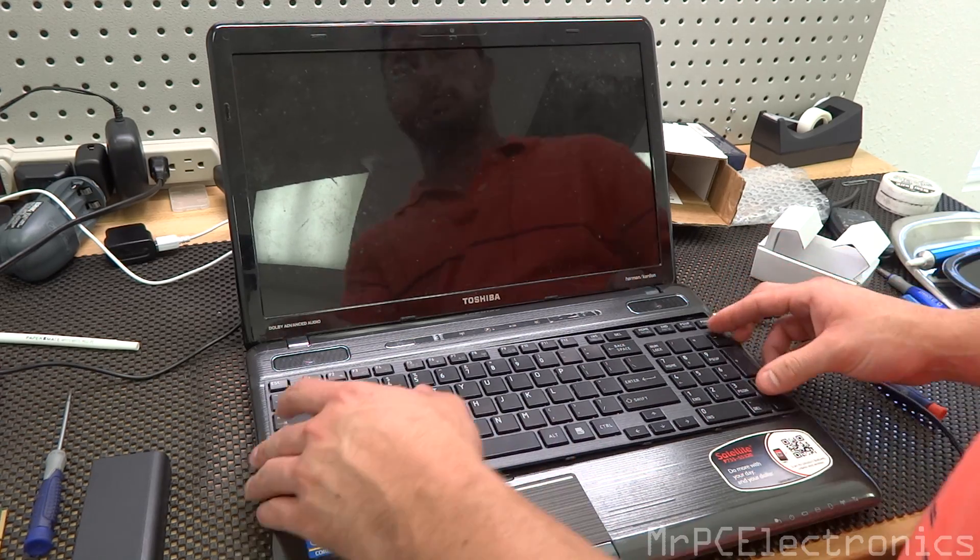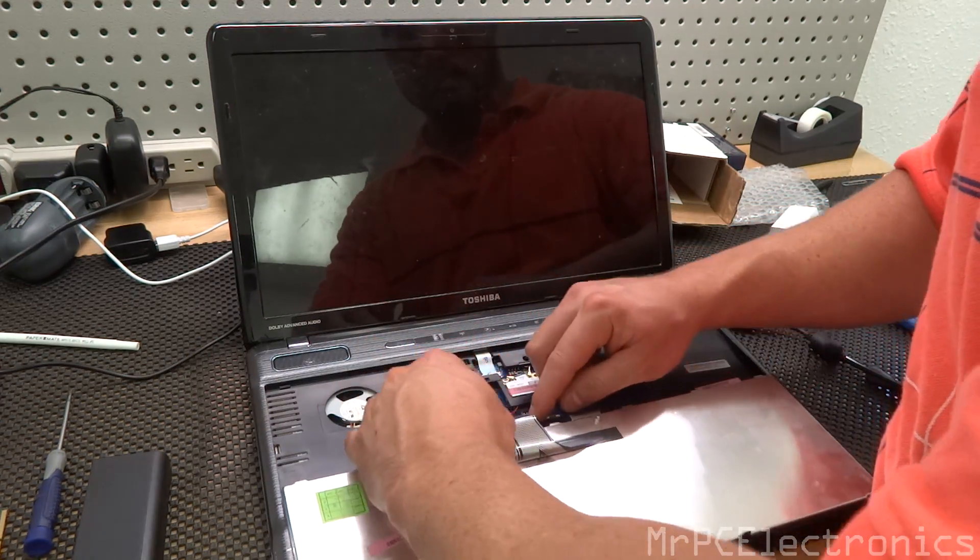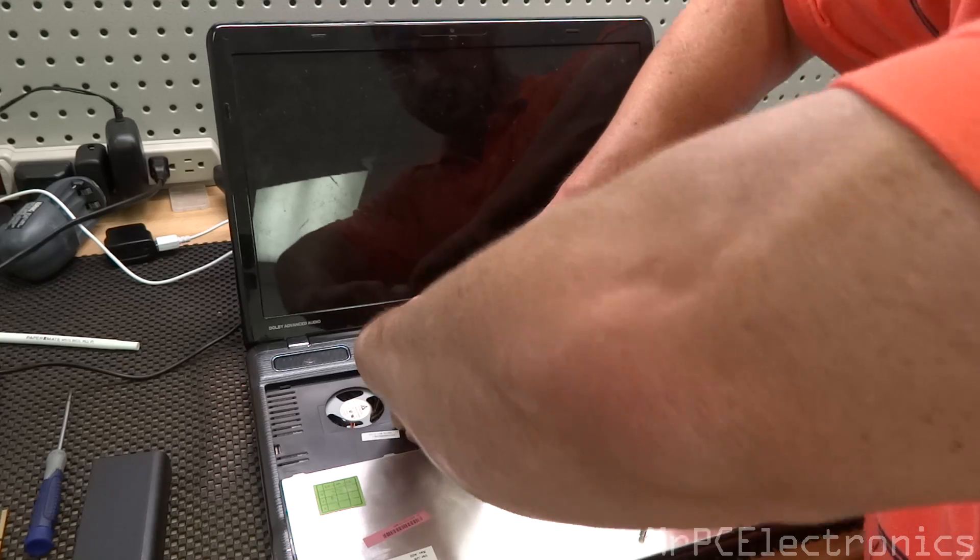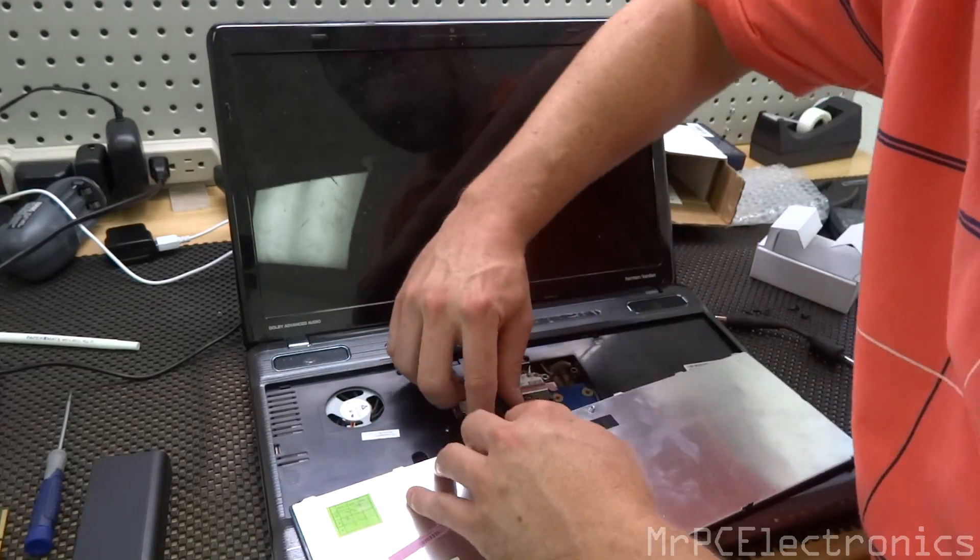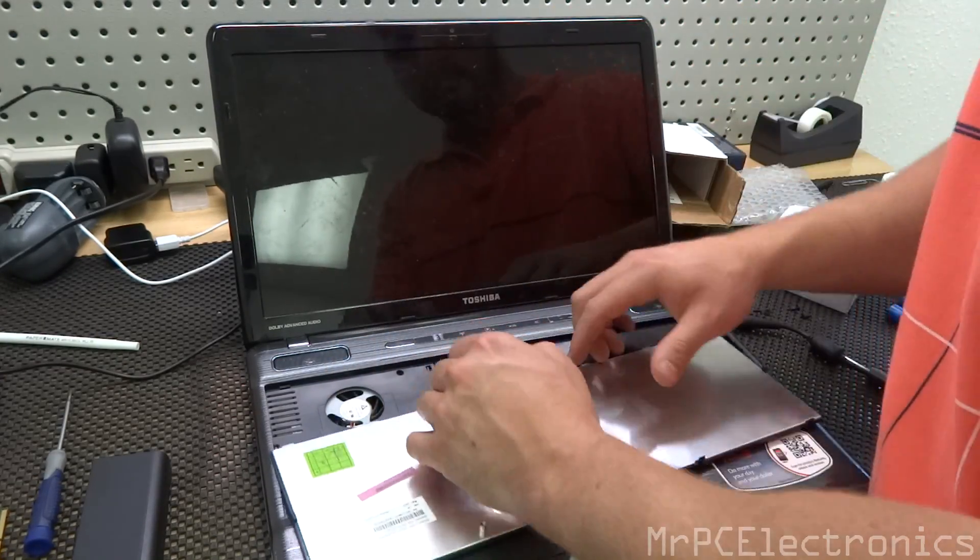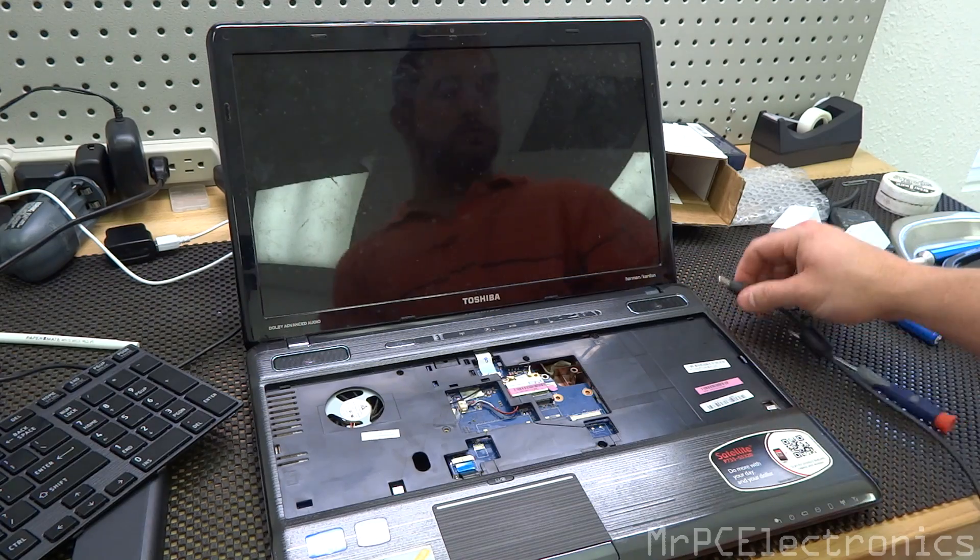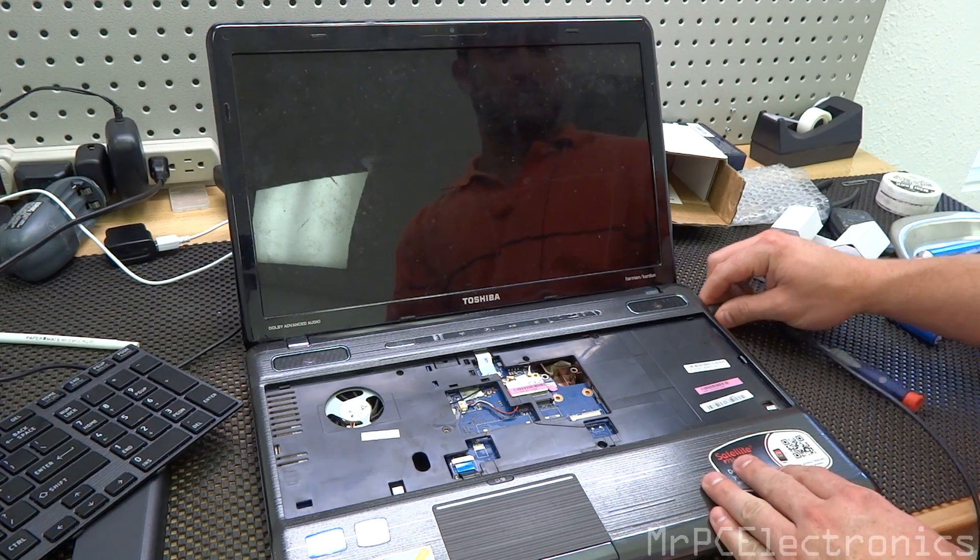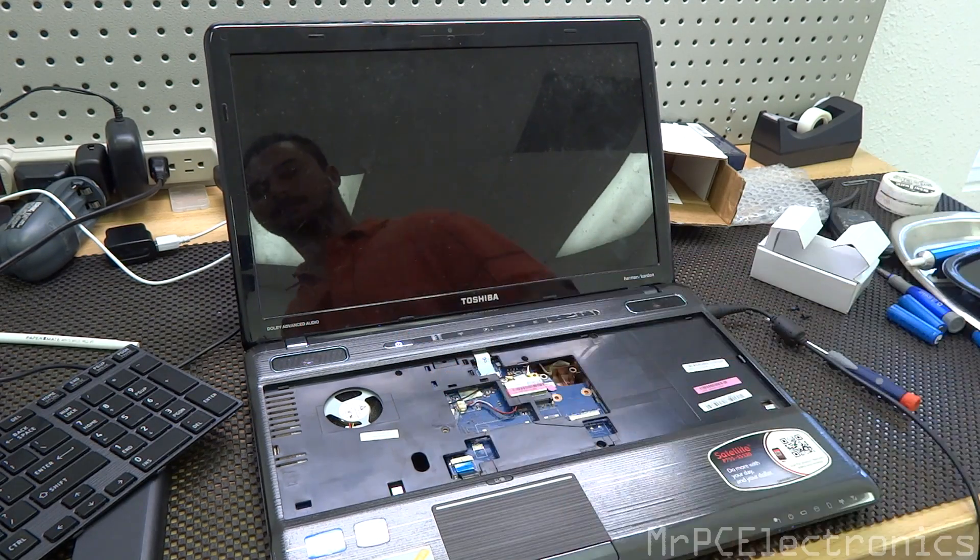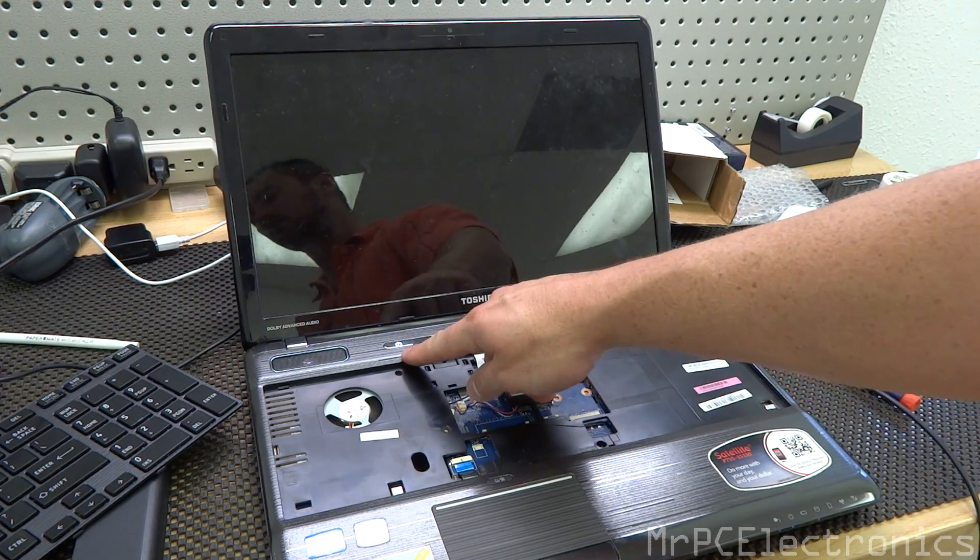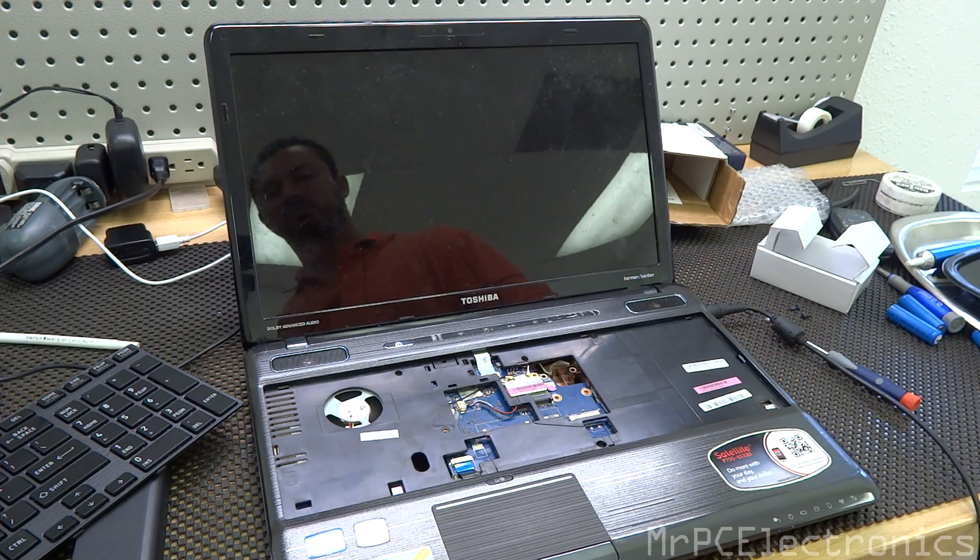Let's try it one more time. Go ahead and disconnect this ribbon. Pull the keyboard out. Plug it back in. There we go. So we got light on the power and it's going to post this time.